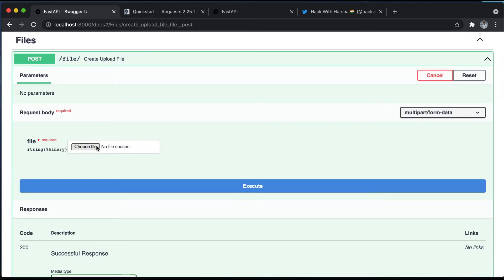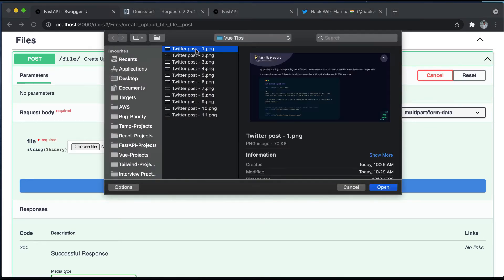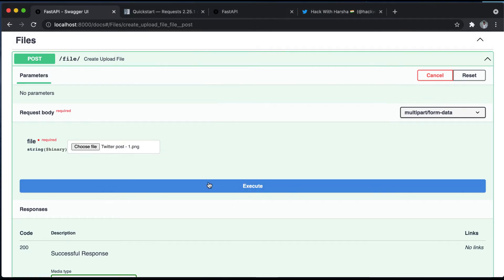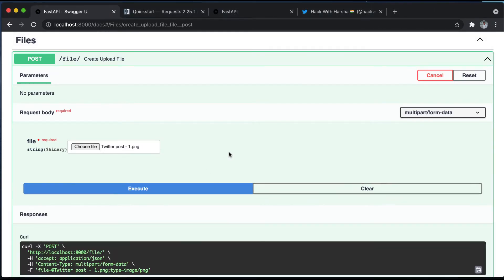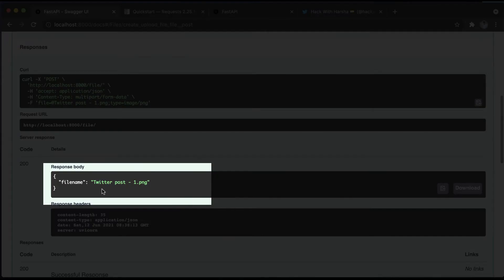You can choose a file and I have given a single file and then execute. You can see the response. It has given the file name which I have uploaded.